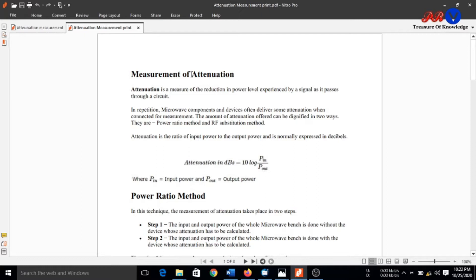We will study the definition of attenuation. Attenuation is a measure of the reduction in the power level experienced by a signal as it passes through a circuit. Whenever a signal travels from one point to another point in a circuit, there is a reduction in power level. This reduction is known as attenuation.